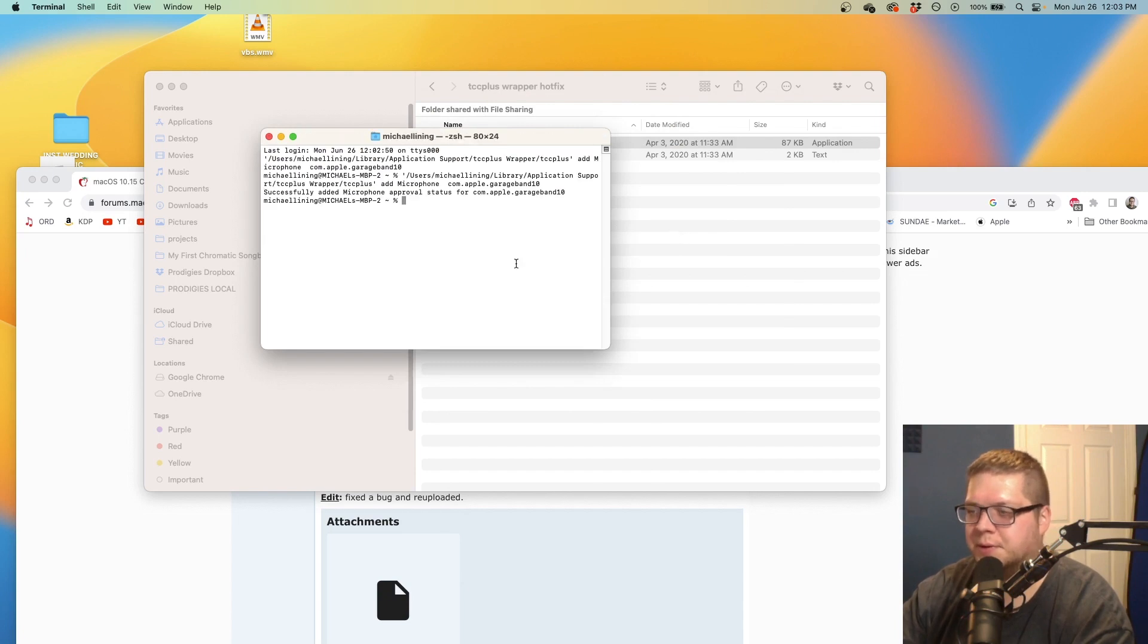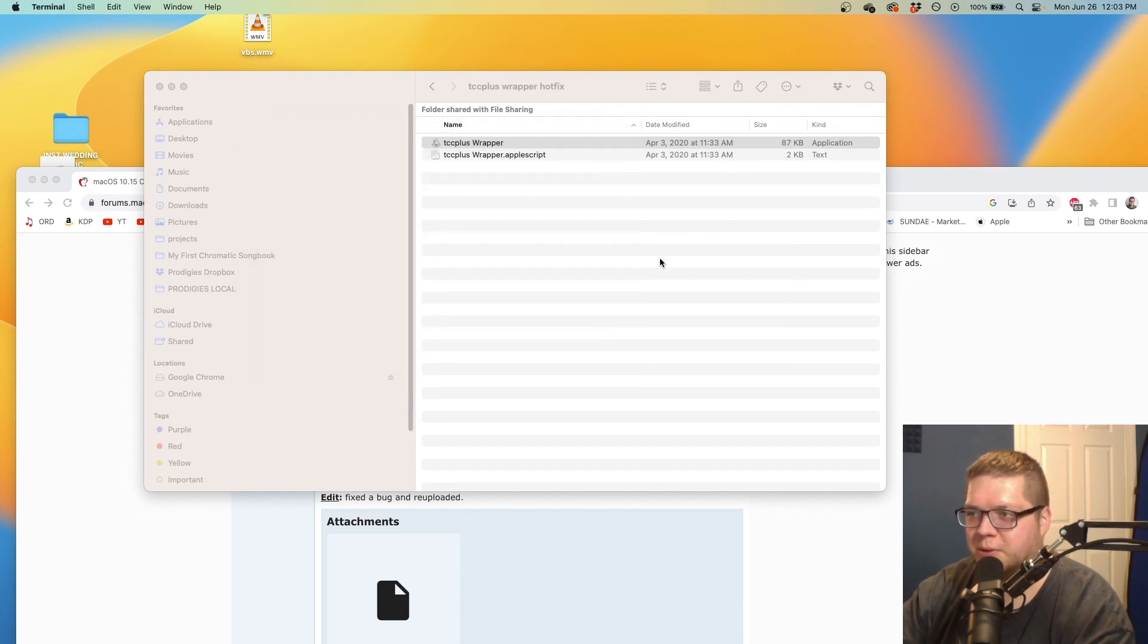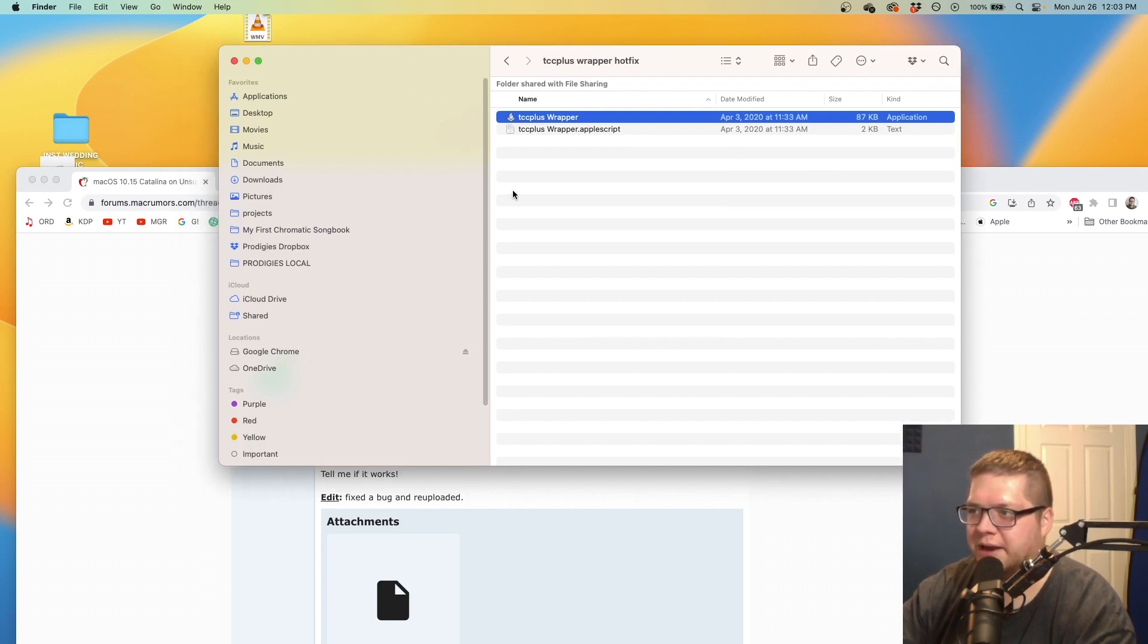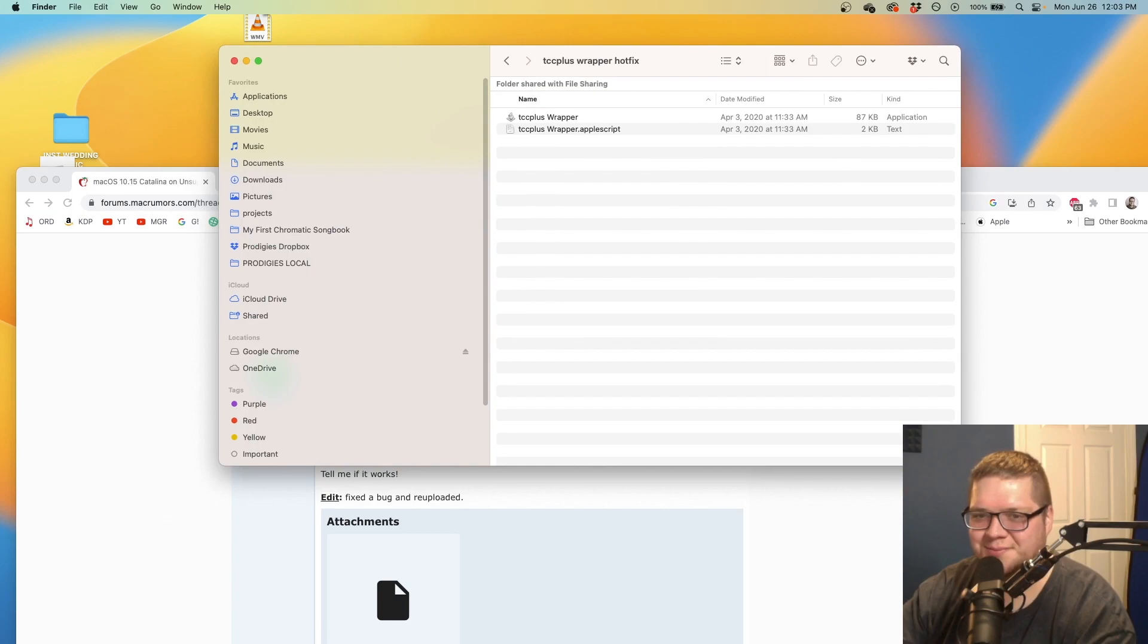And there you go. That's TCC plus wrapper. This is how to fix the issues with OpenCore and Ventura when you can't add permissions. Hope that helped.